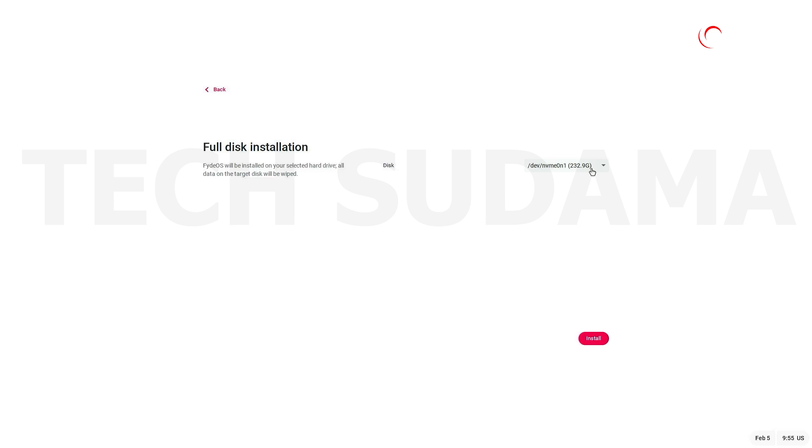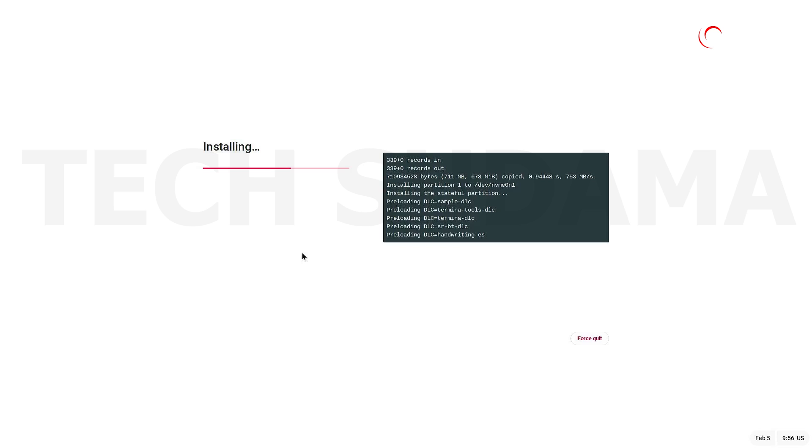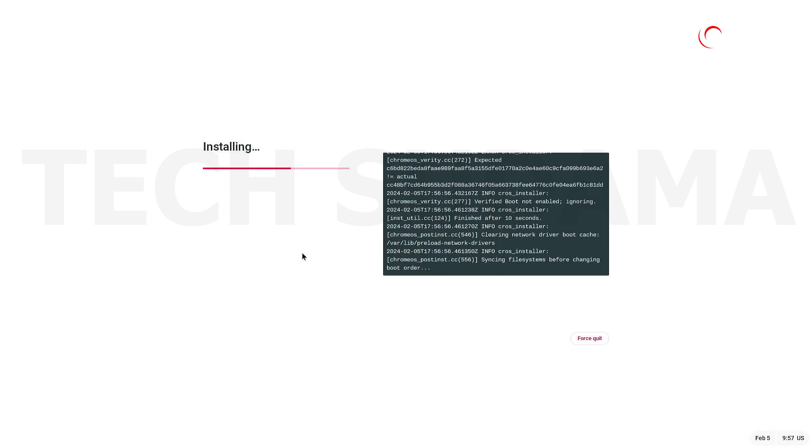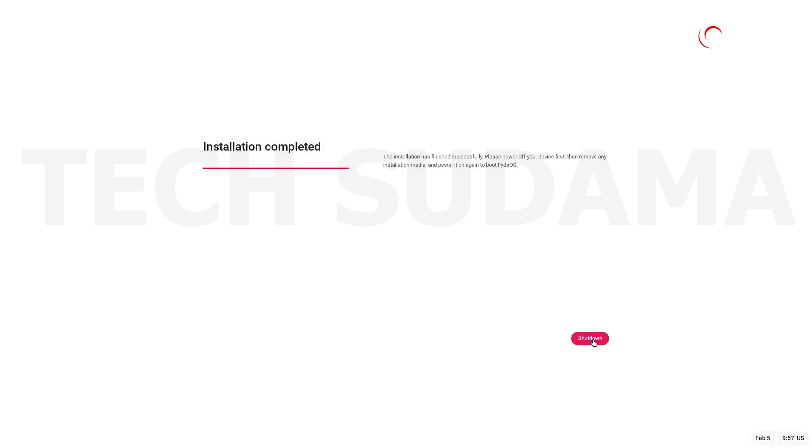And here it will show your hard drive or SSD. Select your hard drive or SSD and just click on Install. Okay, the installation process has been started. It will take 10 to 15 minutes. You'll have to wait here. When the installation is completed, it will shut down. Just click on here, shut down, and your PC will be shut down.